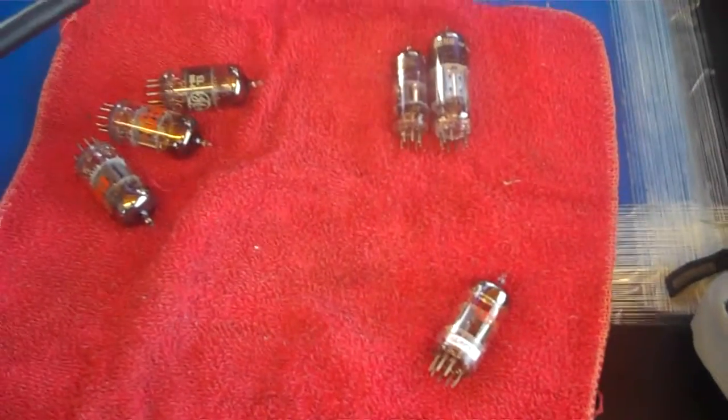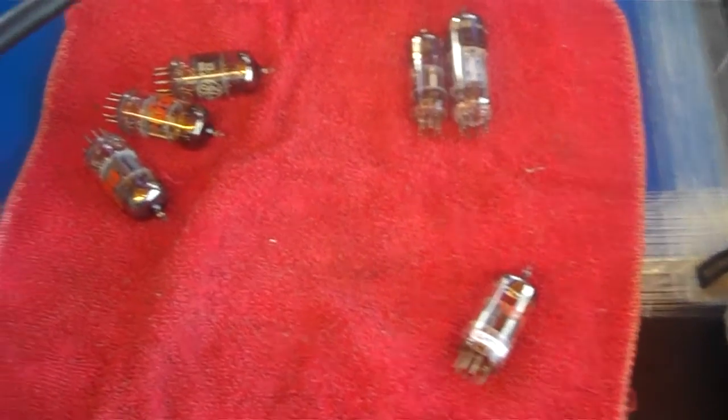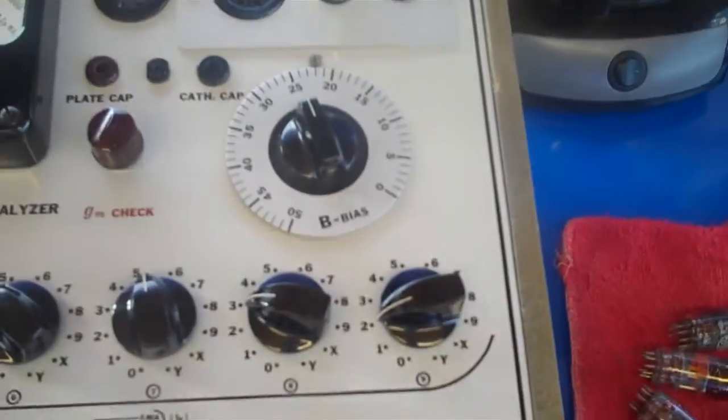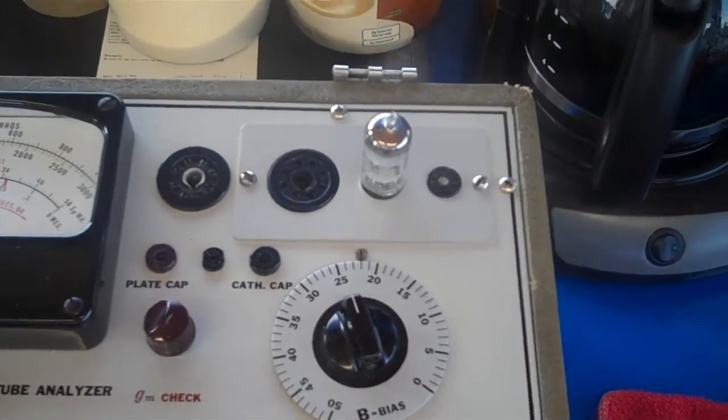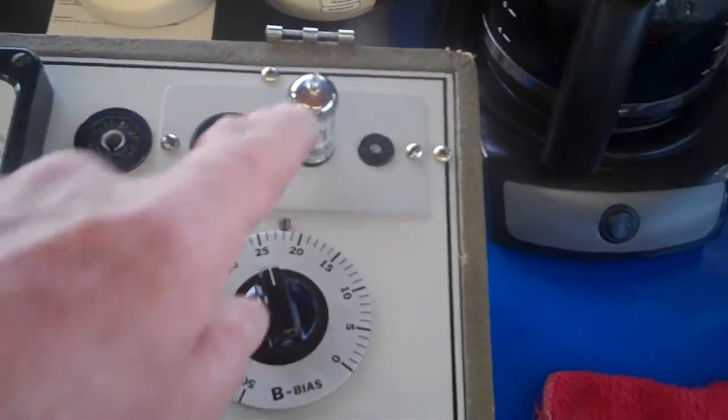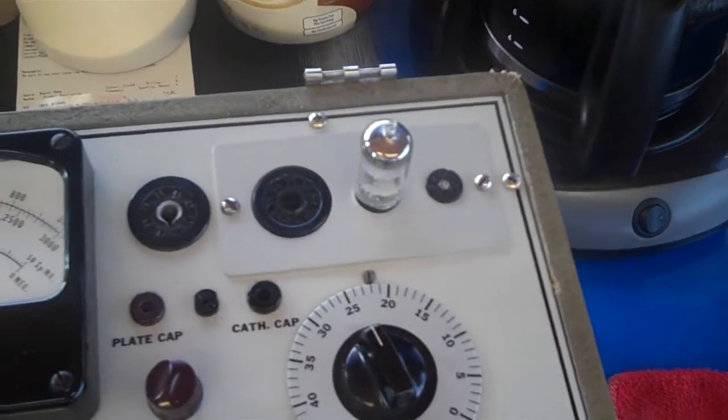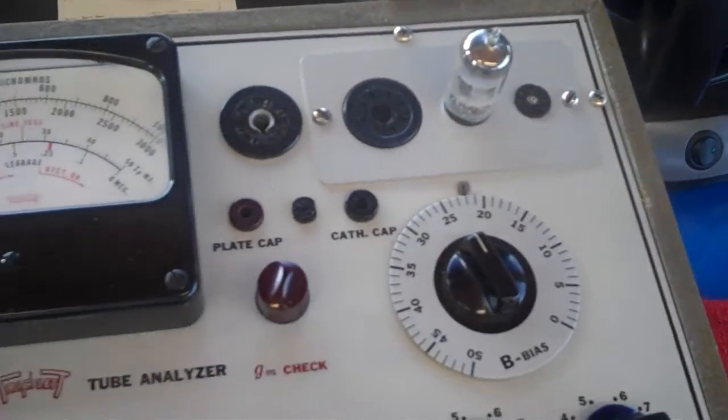What you're looking at are all the tubes that failed in my tube tester. I'm going to give you an idea of what a failed tube looks like. This is a 12AX7, one of the failures.